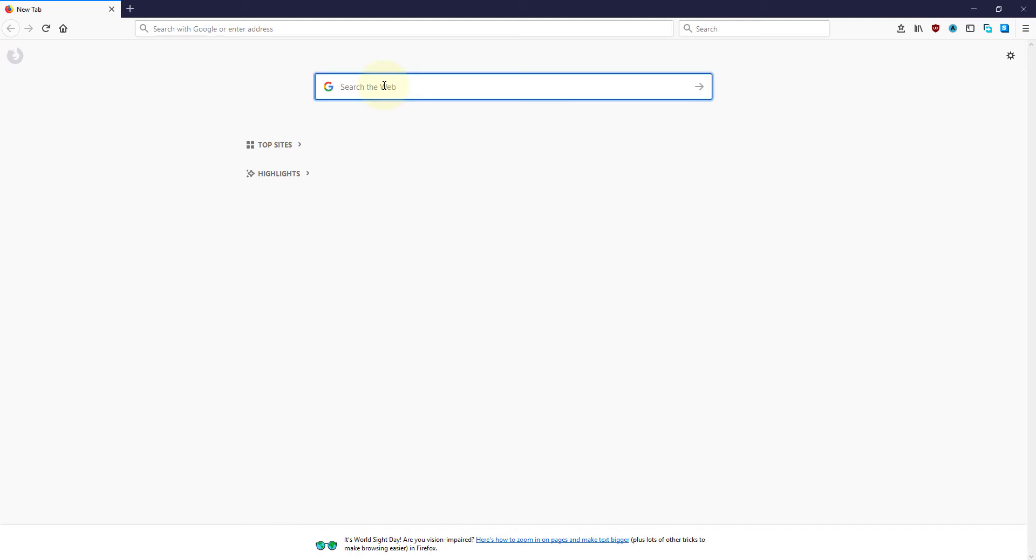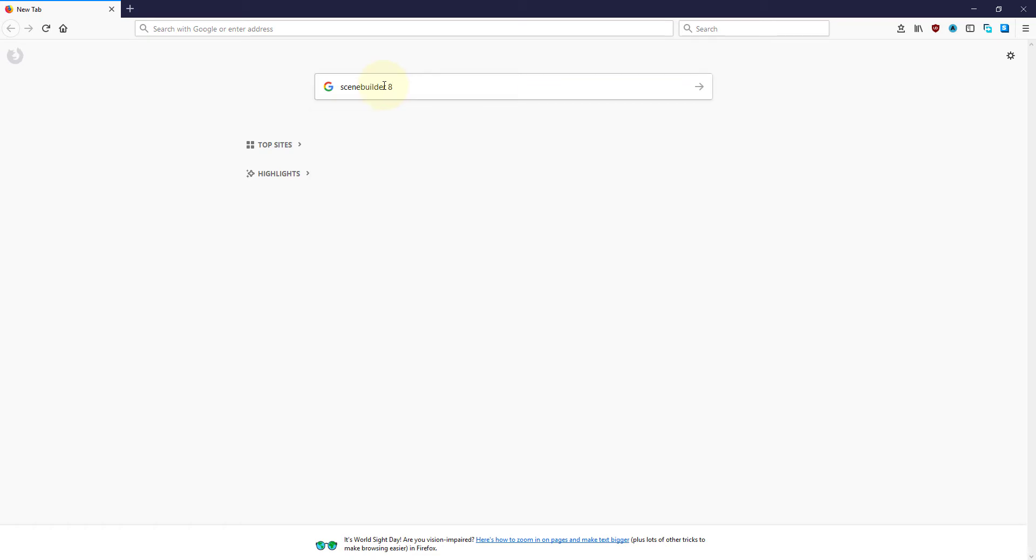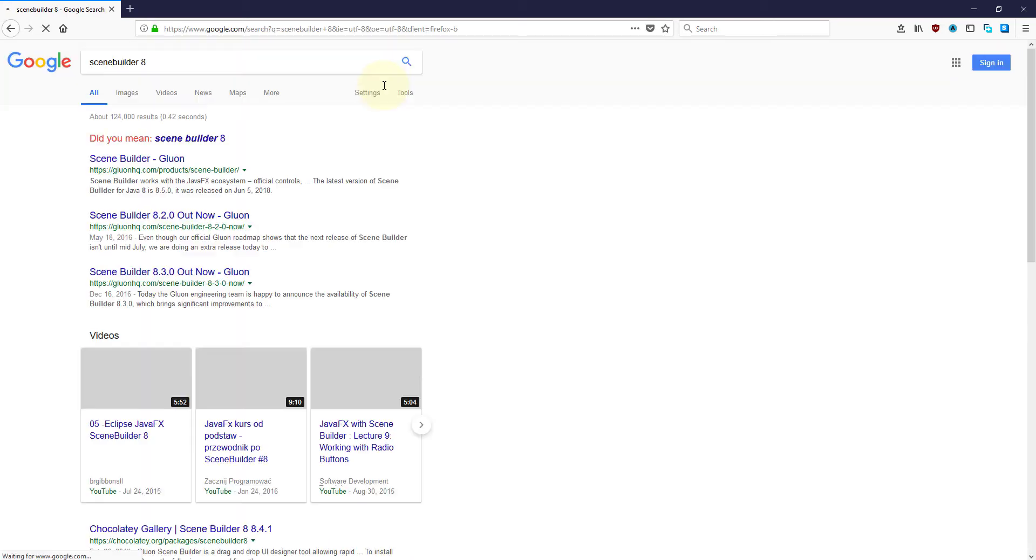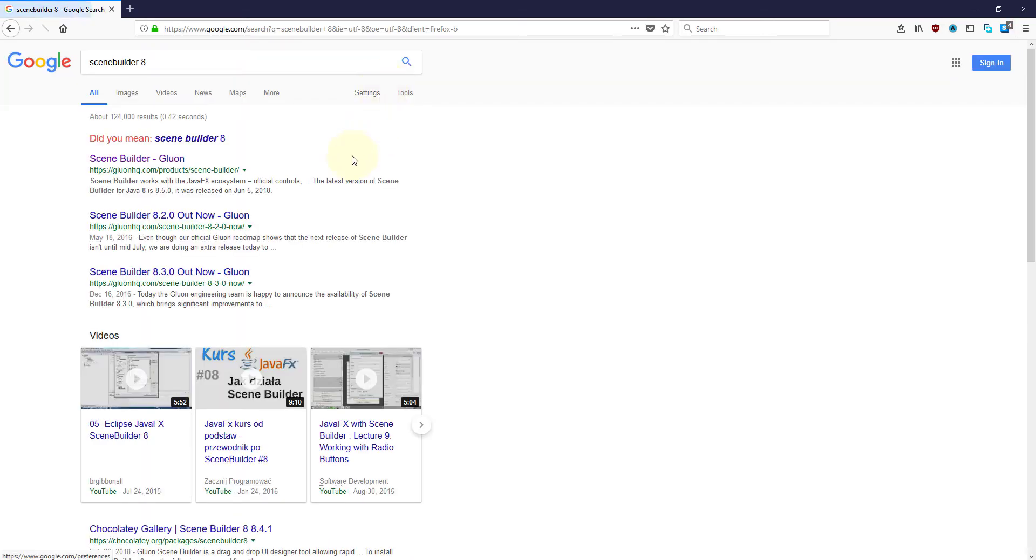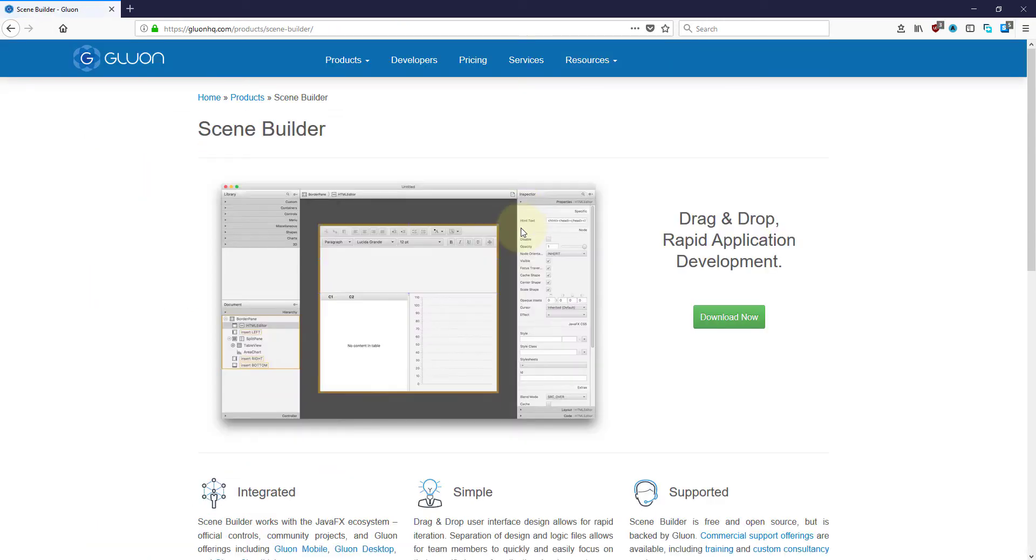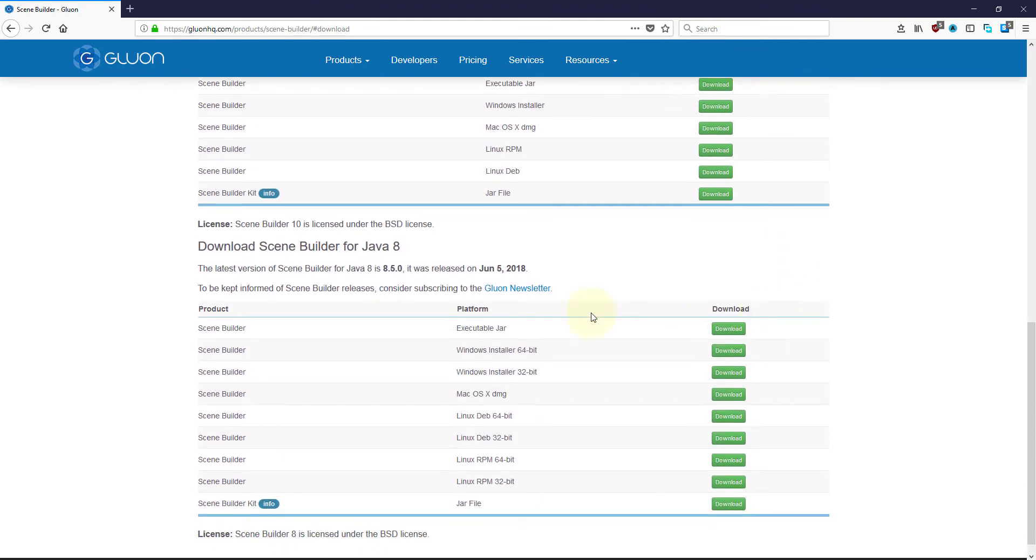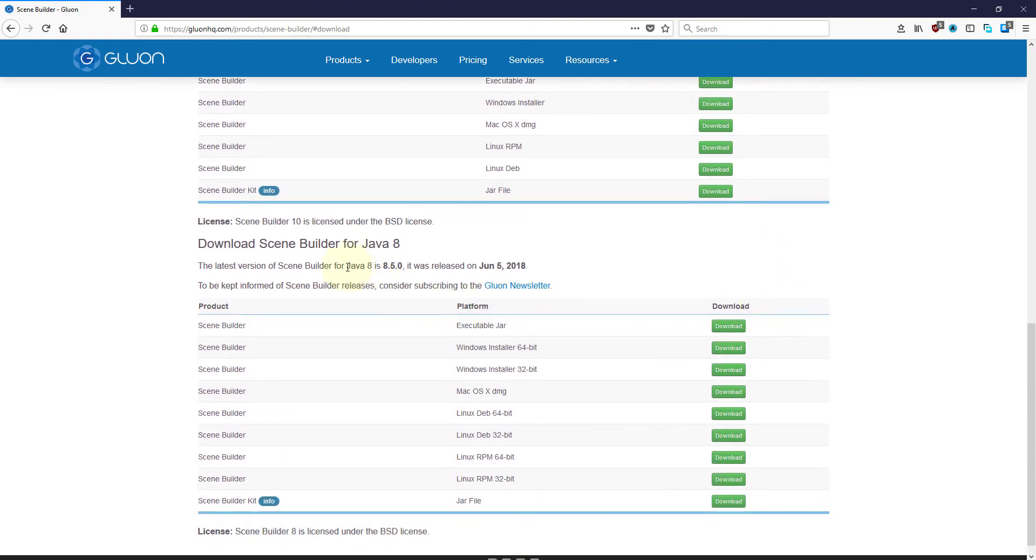This session will show you how to install JavaFX SceneBuilder 8.5 from Gluon, then quickly demonstrate how to use SceneBuilder 8 with NetBeans IDE 9.0 with a very simple JavaFX application.